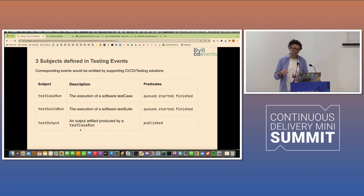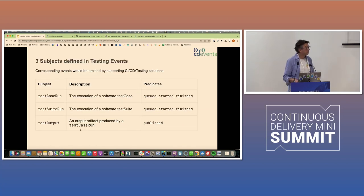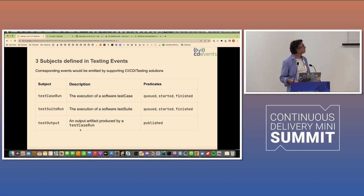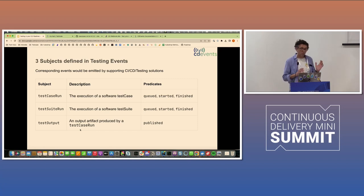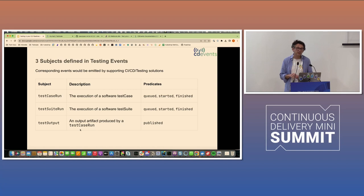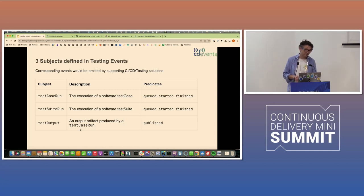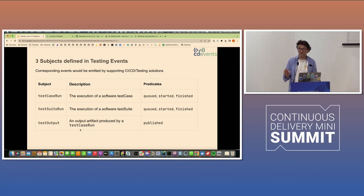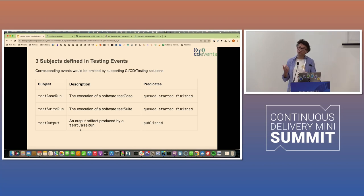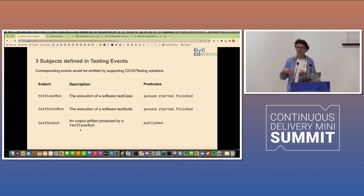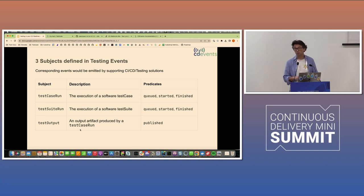So what we did then was we defined a couple of events. And as I said already, these replaced the previously defined test suite and test case subjects that were in the continuous integration category. All the documentation and the JSON schemas and the examples, they're all on the repo on GitHub. So it's all there, and this was released as version 0.1.0, part of 0.3.0 CD events.